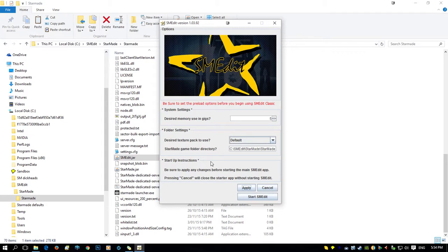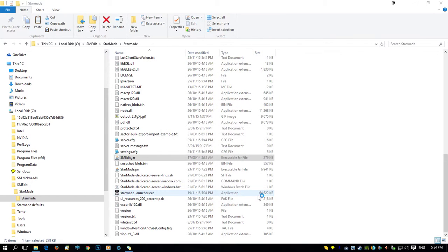To use anything over a gigabyte with Java, you need 64-bit Java as well as a 64-bit operating system. You can Google how to get 64-bit Java and check if your Windows is 64-bit and whether you have enough memory. I recommend having at least 8GB and assigning at least 4GB to this program. Then you click Start Smedit.